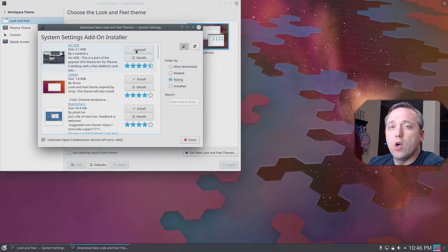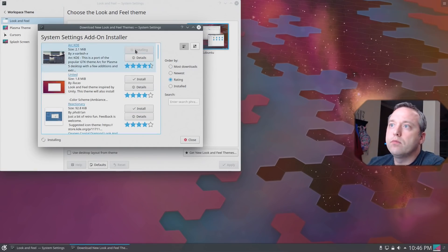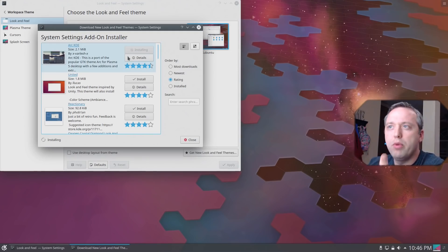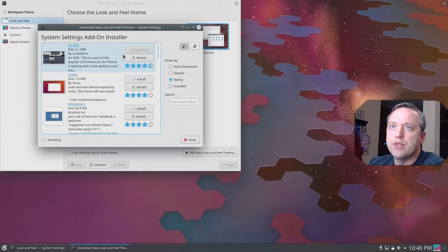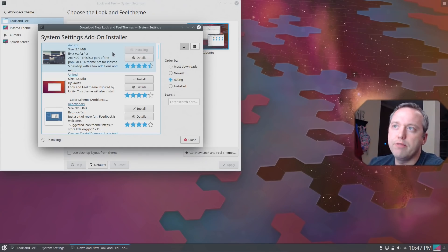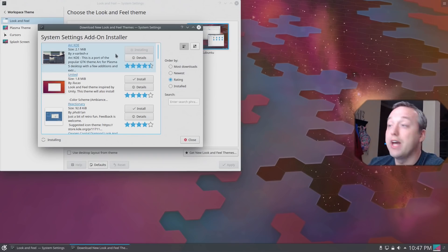So I'll go ahead and install ArcKDE. And this includes like an icon pack, desktop wallpaper, a whole bunch of stuff. So it's really nice. And I'll kind of switch over to the background as well because I don't like this background by default, so we'll switch that up.